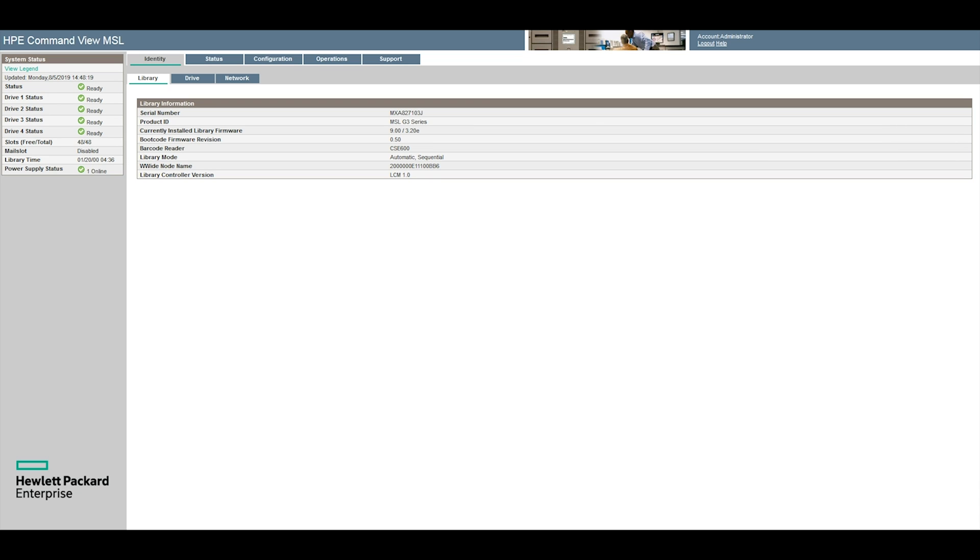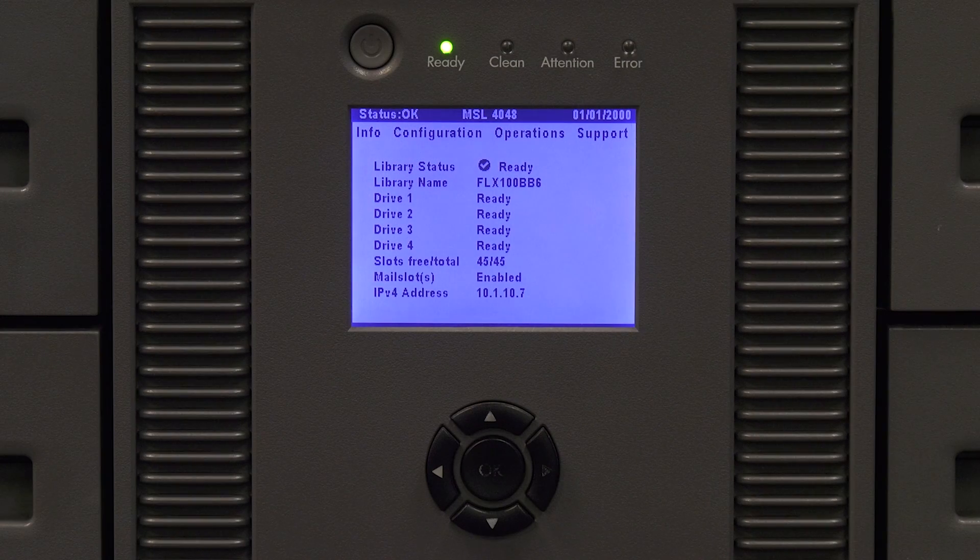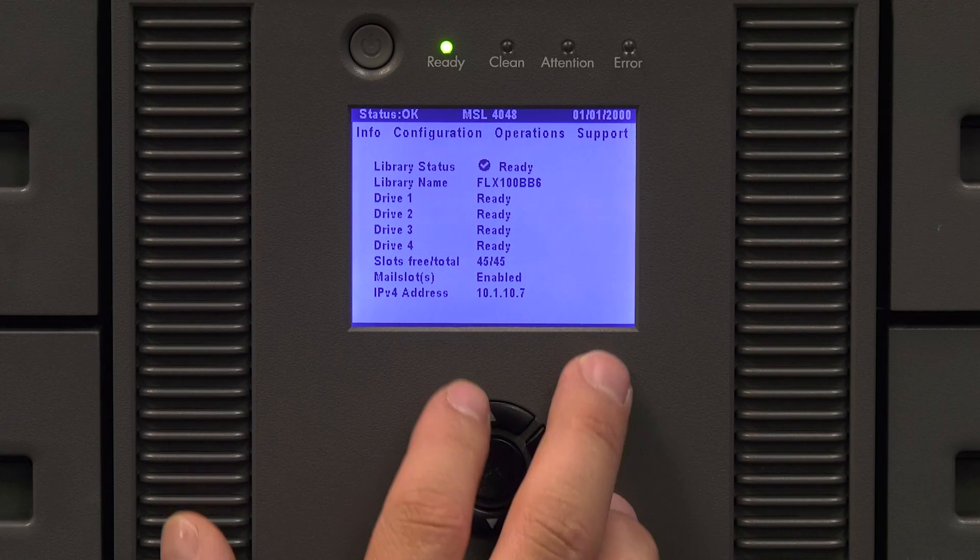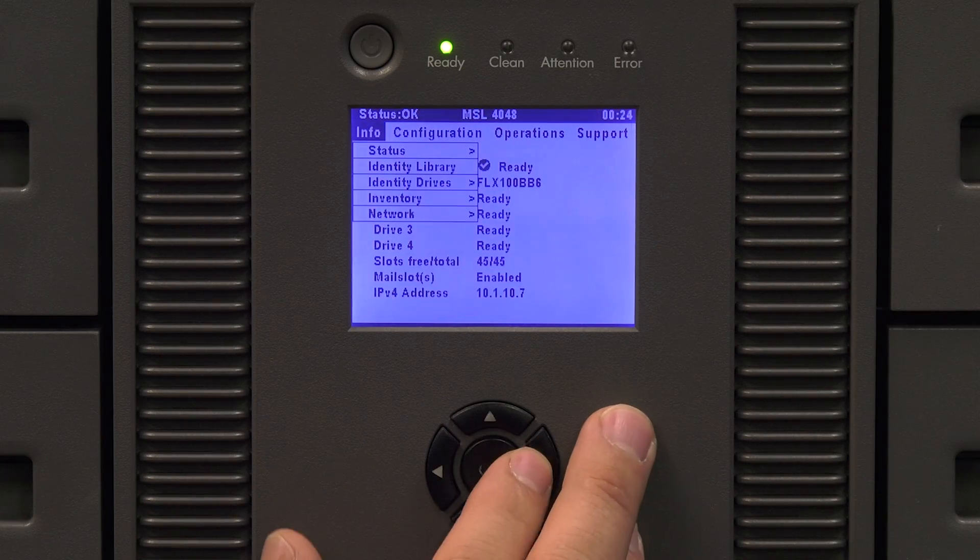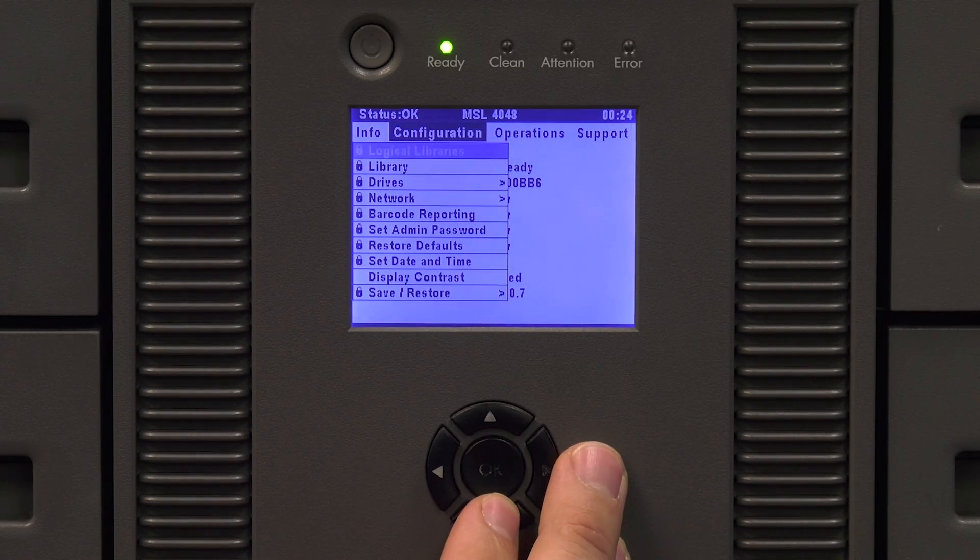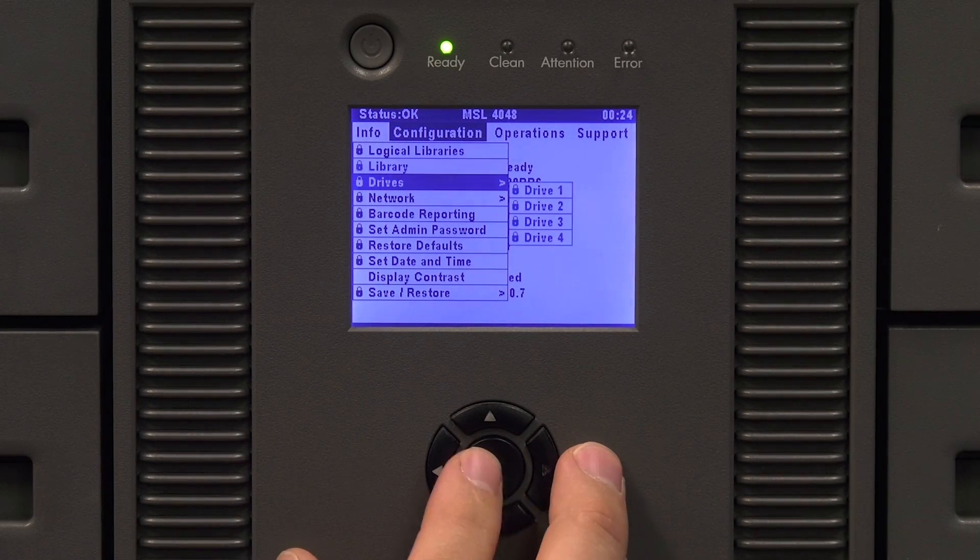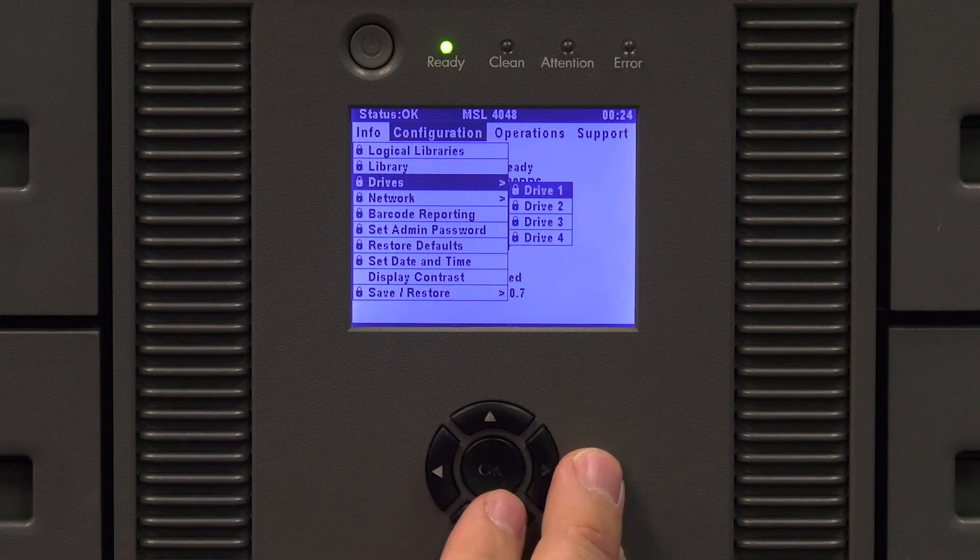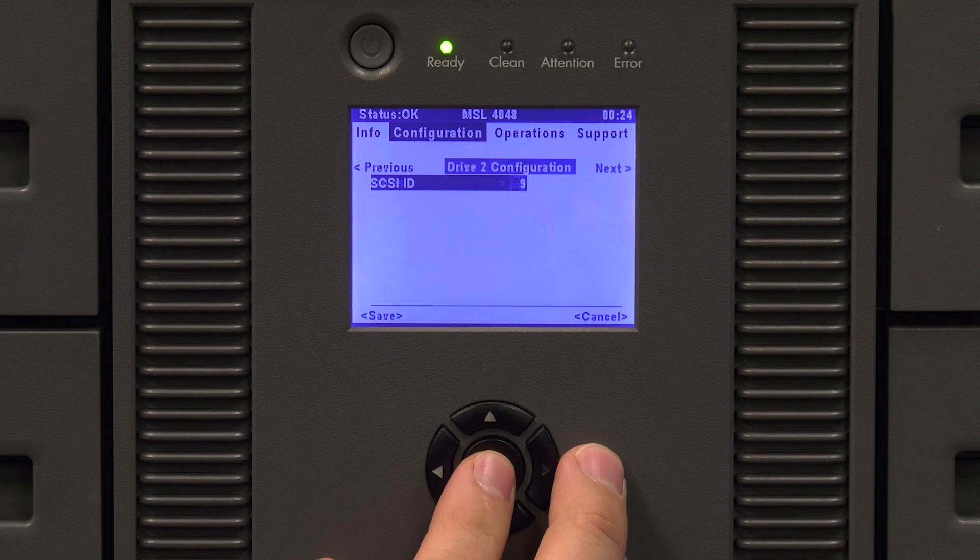If the drive you replaced has a SCSI data interface you will now need to set the SCSI ID to the same as the faulty drive had been. To do this from the front panel go to configuration and then select drives and then choose the drive you replaced and it will allow you to change the SCSI ID and save it.